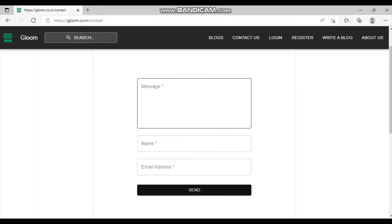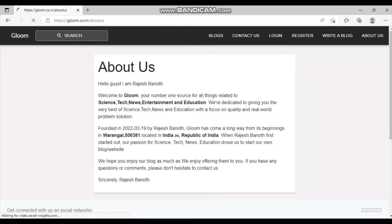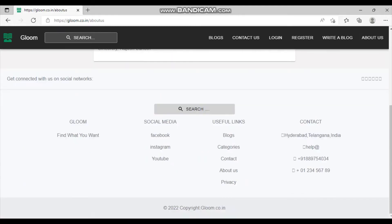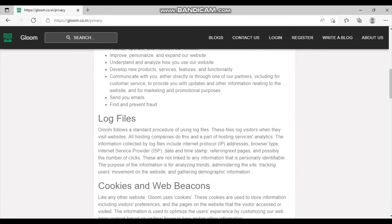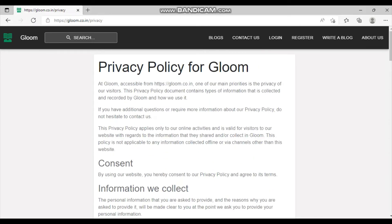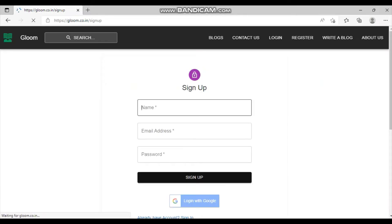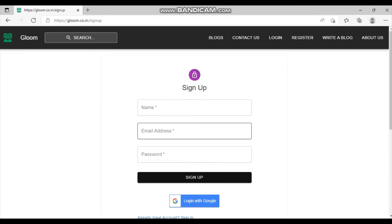Similarly, we have a Contact Us page where users can message the admin, an About Us page, and a Privacy page. You just need to change the app name or company name and you are good to go. Now let's look at the login and registration page.